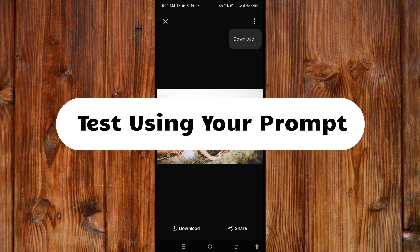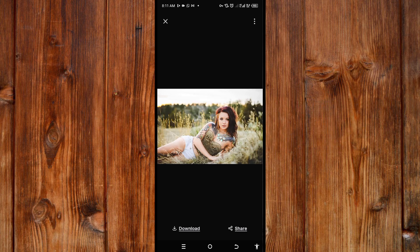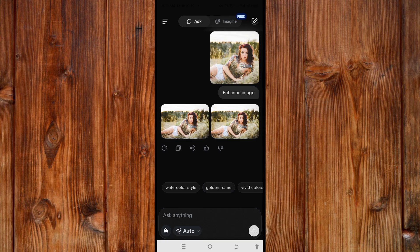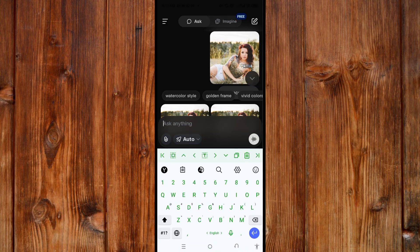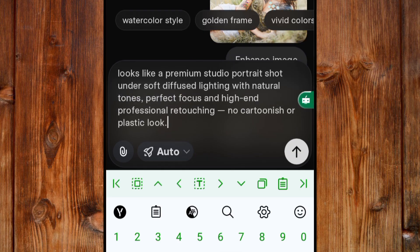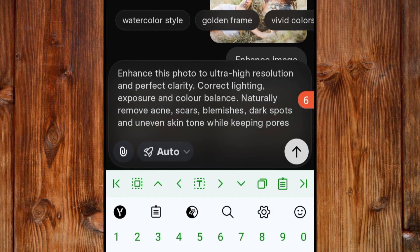Now, to use a prompt — let's use a prompt and see how it will enhance this photo, which I will link in the comment section. Let's go back by clicking the cancel icon on the top side. Now let me write a prompt and explain. Here I'll type: 'Enhance this photo to ultra HD resolution and perfect clarity.'